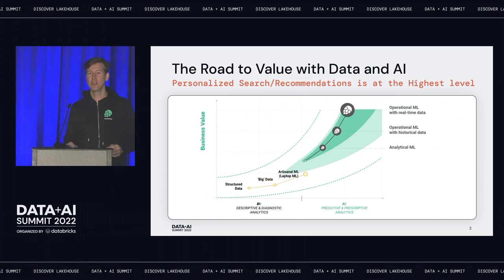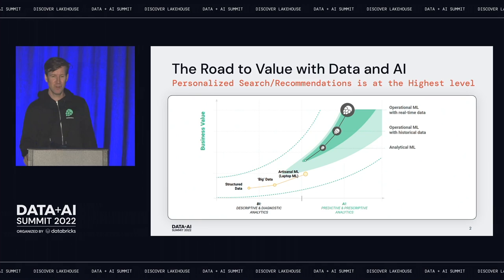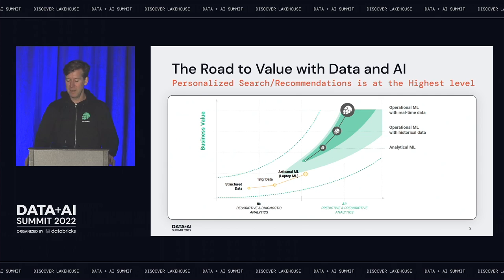I'm going to talk about personalized search and personalized recommendations, but I'm going to start by telling you this is a hard problem. So when you want to create value with AI, you might first want to get your data house in order — you probably have a data lake or a data warehouse. You'll do some BI on that data, and if you want to do AI or machine learning, you'd probably start on your laptop, do some laptop ML.